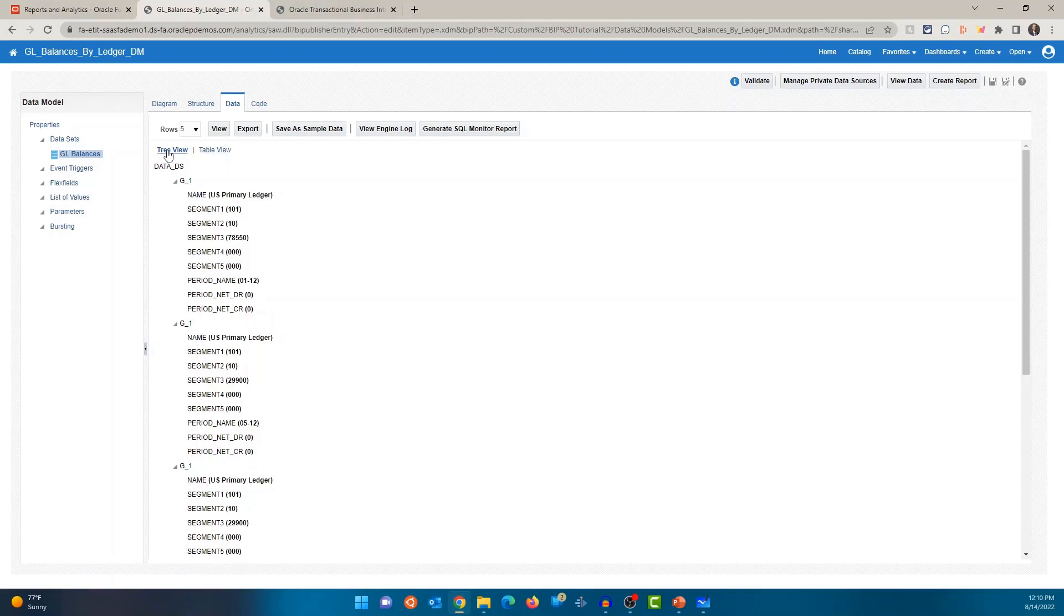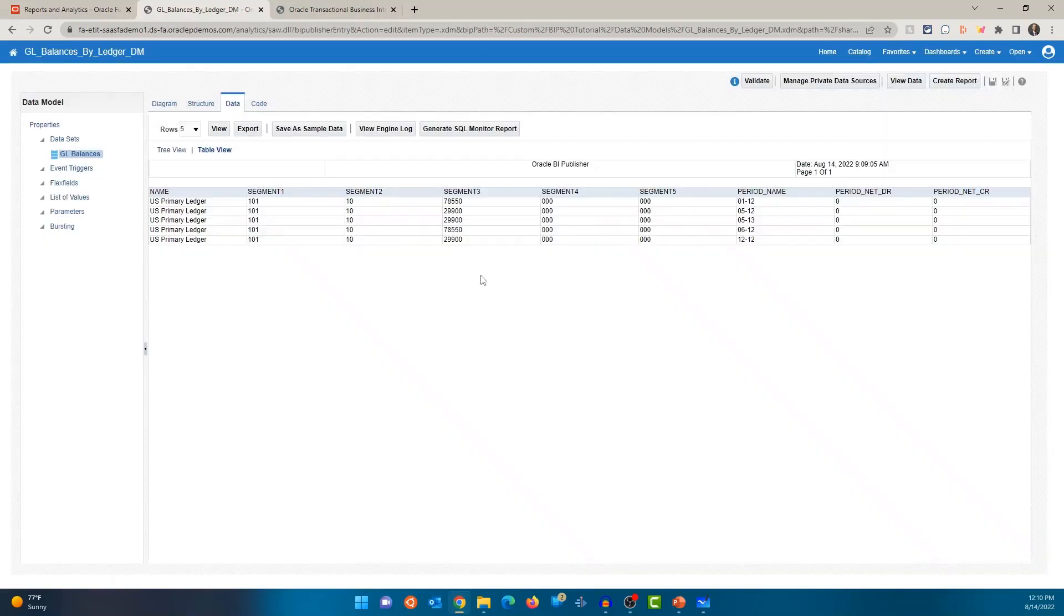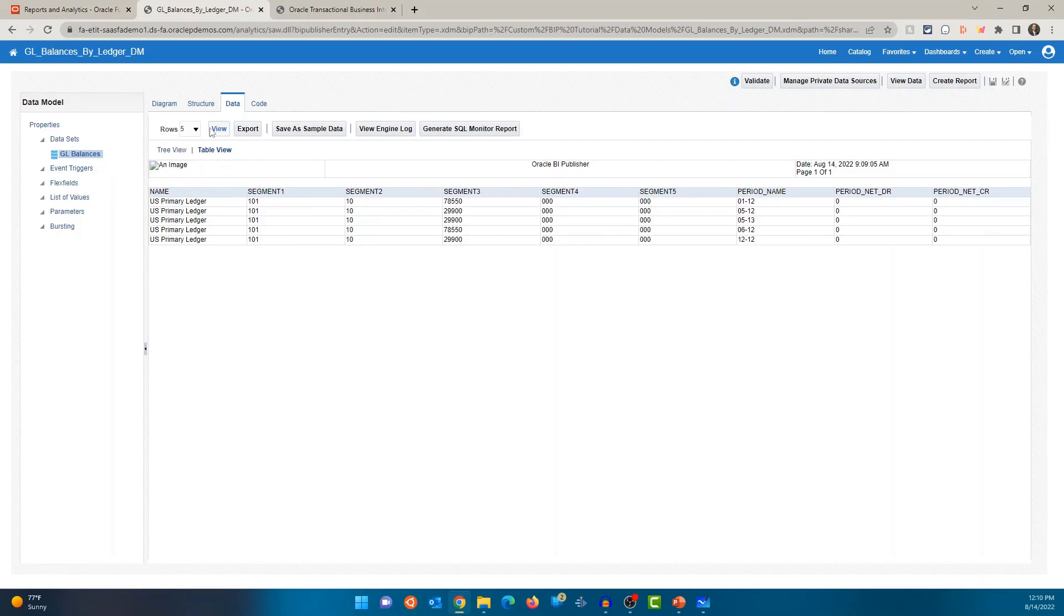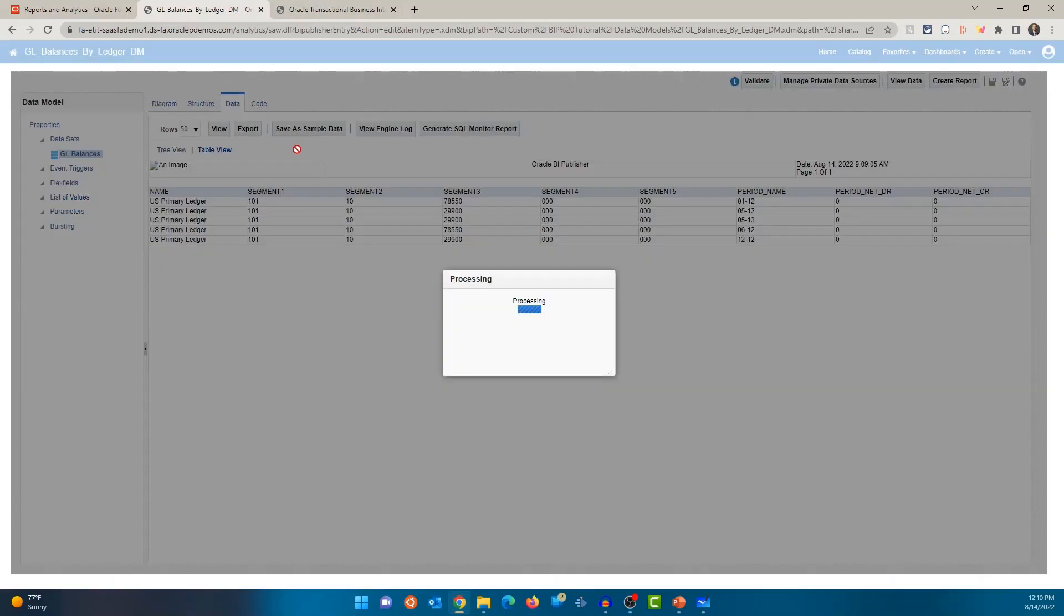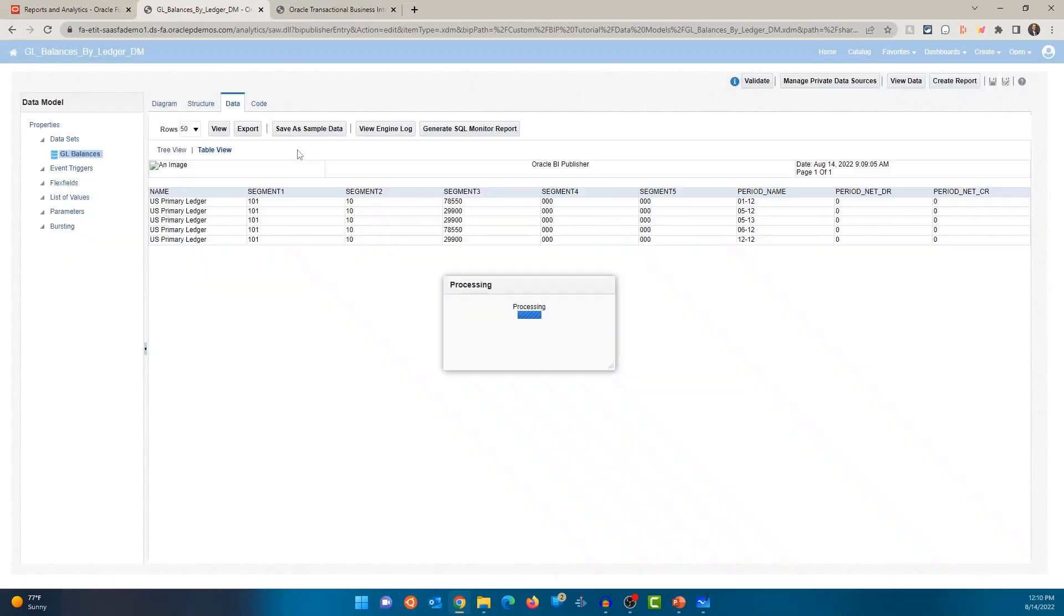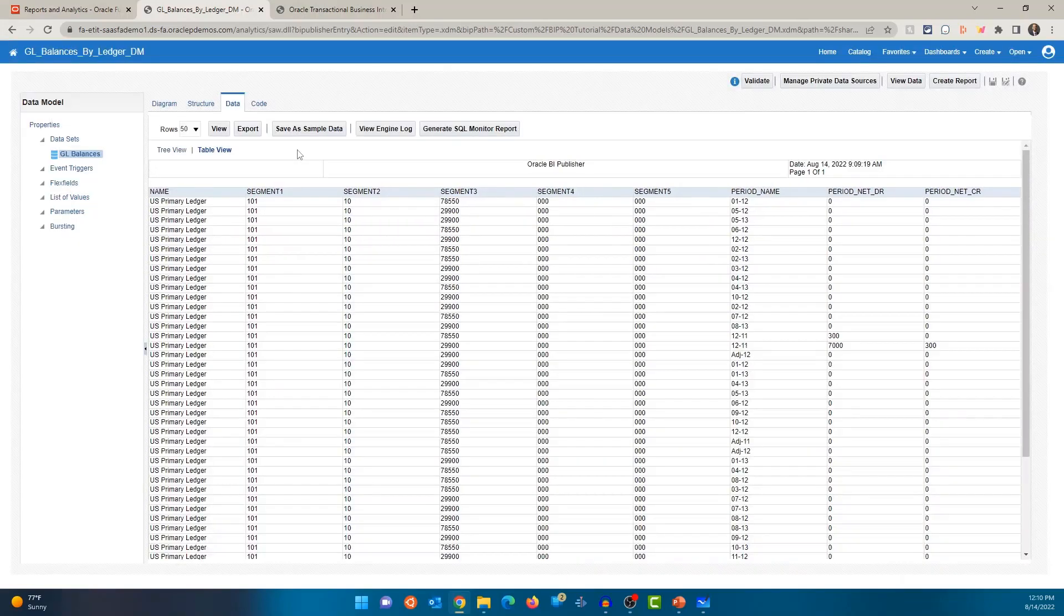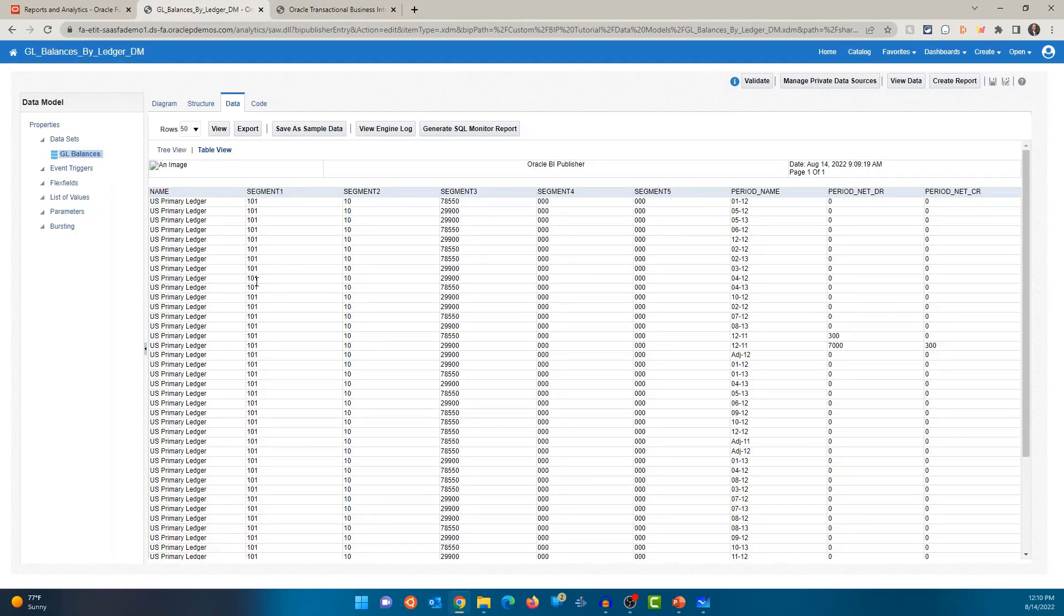Two different views, tree view. So more like a hierarchical view and table view. You can see all of the values here. You can also increase the number of rows that is displayed. So 5, 10, 50, 100, and 200. Let's select 50 and click on view. And you'll see that the number of rows has increased here. OK. So that's diagram and data.